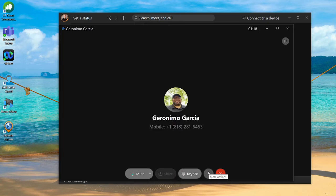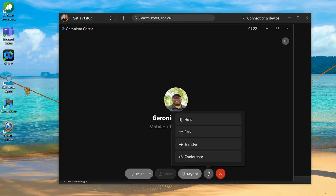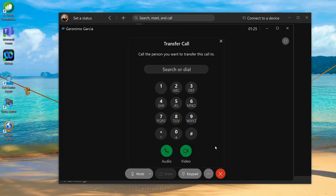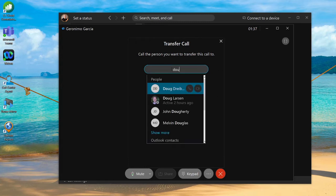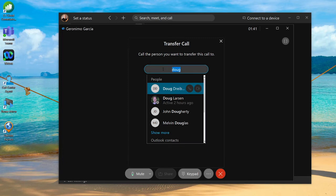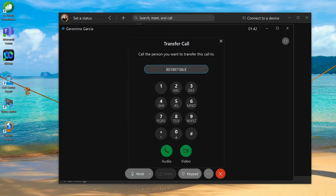Lastly, we can do a transfer. By hitting the ellipses again, I can hit transfer. That's going to put that call on hold while you call the transfer person or target. I'm going to type in a person's name who I'll be transferring to, or I can even transfer to an external number by putting in the telephone number.